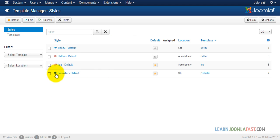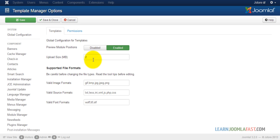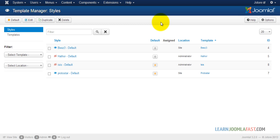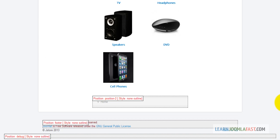If you don't have the preview enabled, click on Options. Where it currently says disabled, click Enable, then click Save and Close. You should then have a little eye icon, and once you click on it it brings you to the page where you can see where module positions are.